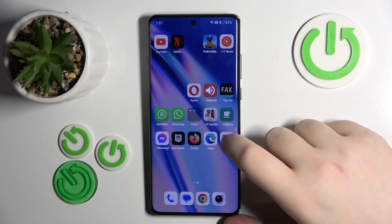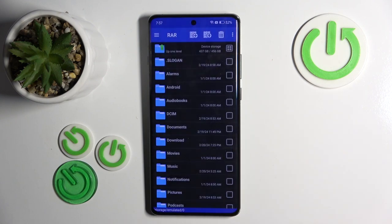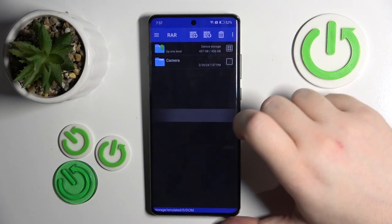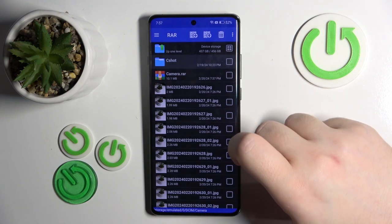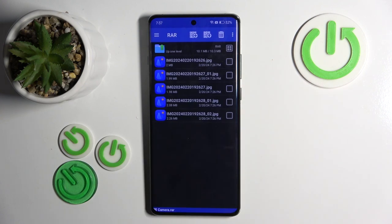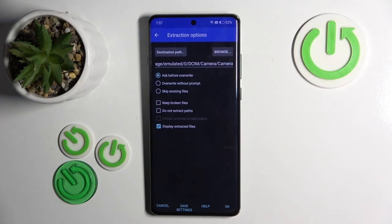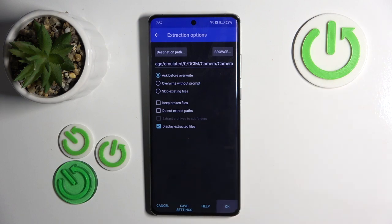Start by opening your RAR application, then click dismiss and go to the folder that you have your archive stored in and open your archive. Now click the button with an arrow icon and here you can change some settings, or you can just click OK.